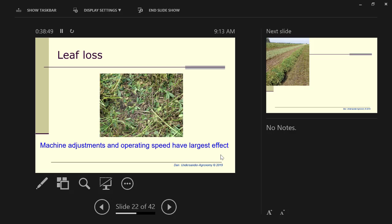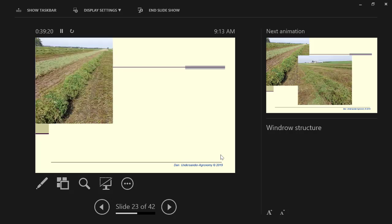The biggest factor is the adjustment on the machine. How fast you're driving the tractor, how much you're adjusting that machine to throw the hay around, those are bigger factors than the color of your rake. What do you think of this wind row? Too narrow. Of course, this is right before baling. That's the function of a wind row.